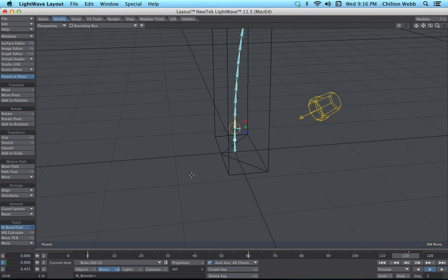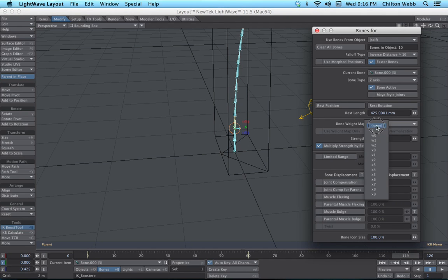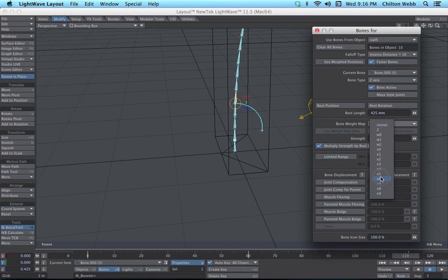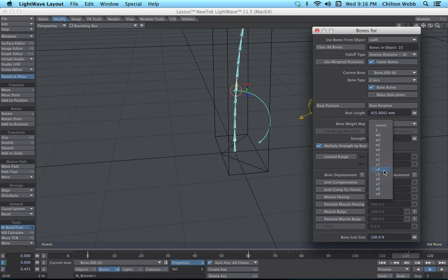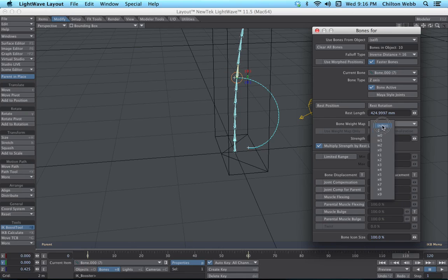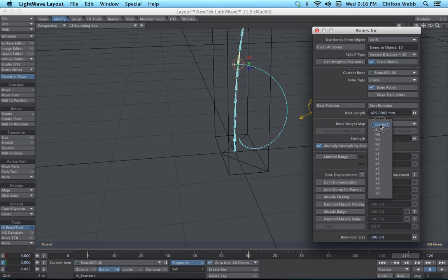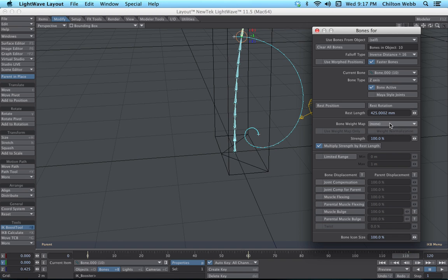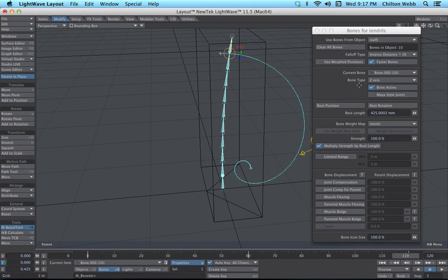The idea here is we basically just want to walk up this thing and set each one to the right weight map. So this would be seven, this one is going to be six, five, four. And I'm walking you through this just to show how easy this is — this isn't rocket science, this is really easy. Got lost there for a second. X1. This should be the top one — is that the top one? That is the top one. X0. Beautiful.